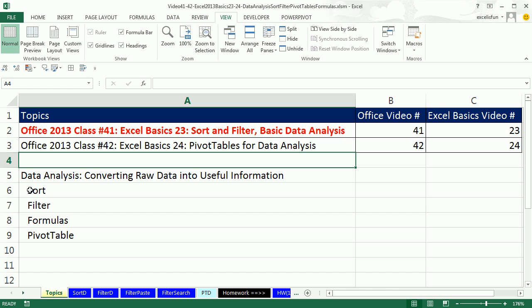Let's remind ourselves from earlier in the class: what is data analysis? It's simply when we convert raw data into useful information. In our data age, we're always getting data sets with lots of raw data, and we need to organize it in some way so that it's useful to us. Sort, filter, and pivot tables are all built-in data analysis features.